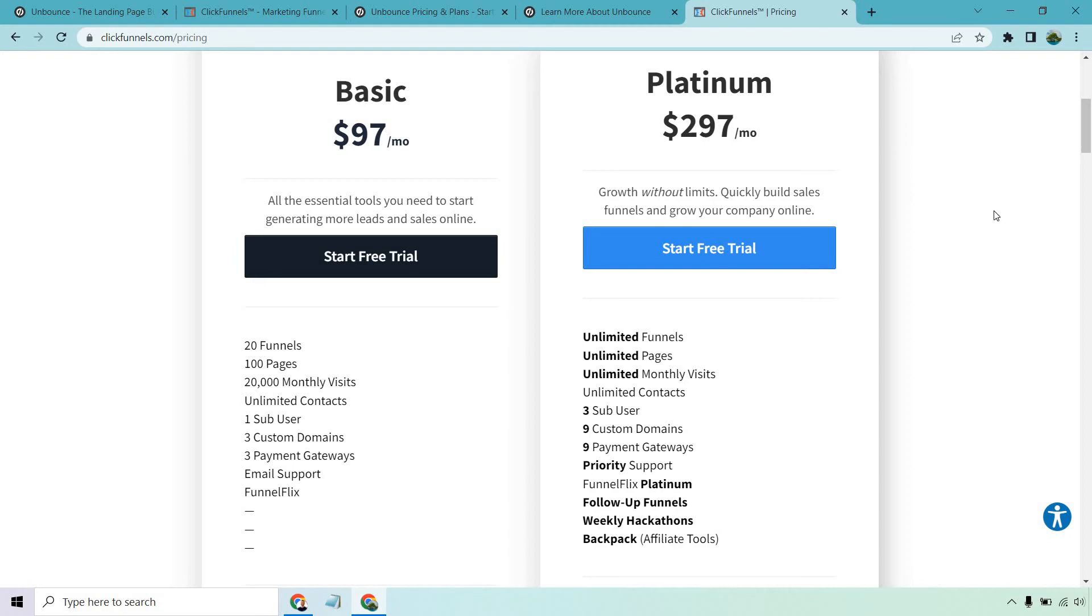And if you want to go with the platinum version of ClickFunnels, that's where you get their follow-up funnels, which is similar to their email marketing platform, along with Backpack, which is their affiliate tools for offering an affiliate platform where you can recruit an army of affiliates to promote your offers. But that's kind of going deeper into ClickFunnels, just comparing the basic aspects here.